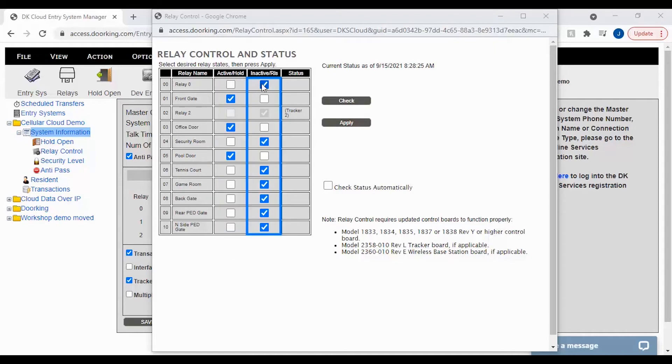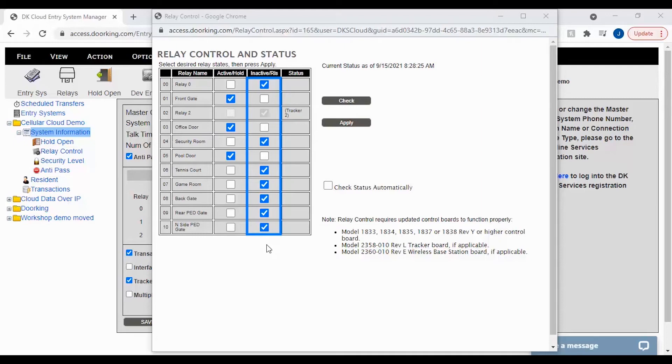The inactive slash release column is where you should see most of your relays as this indicates that the door or gates are in their normal state, closed or locked.